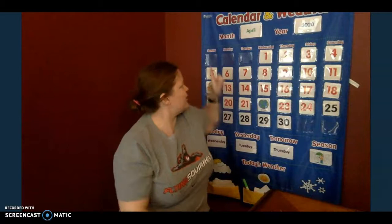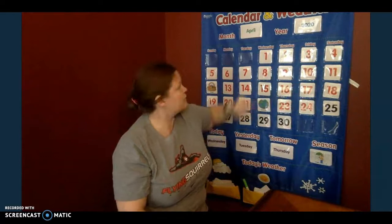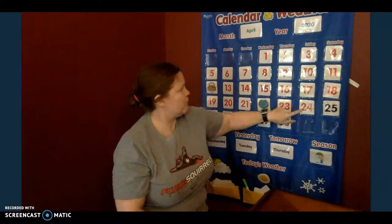All right, so it's Friday. Look: Sunday, Monday, Tuesday, Wednesday, Thursday, Friday, Saturday. Today is the... what number is this? 24. It's the 24th. What month is it? Good, you guys are so smart. It is April. Let's say the whole day: Today is Friday, April 24th, 2020.